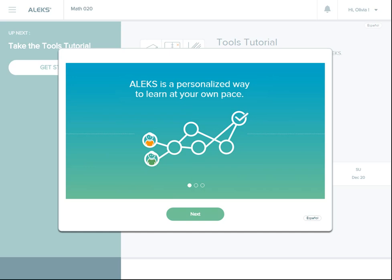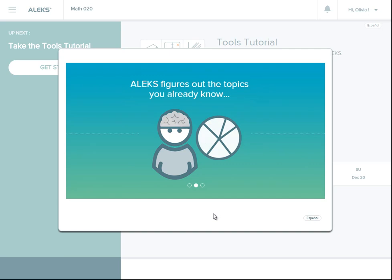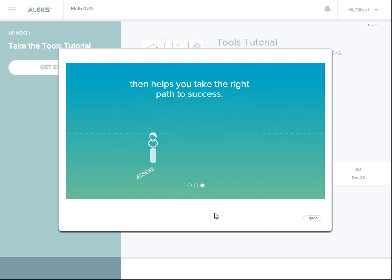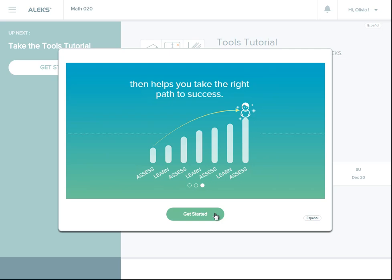After you register for your ALEKS class, you'll start with a series of guides about how ALEKS works. ALEKS is not your typical homework system. Think of it as a personal tutor that's here to help you. It's a personalized way to learn at your own pace and will figure out what you know to help you take the right path to success in your course.